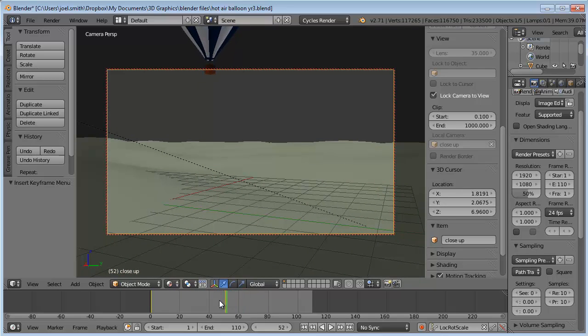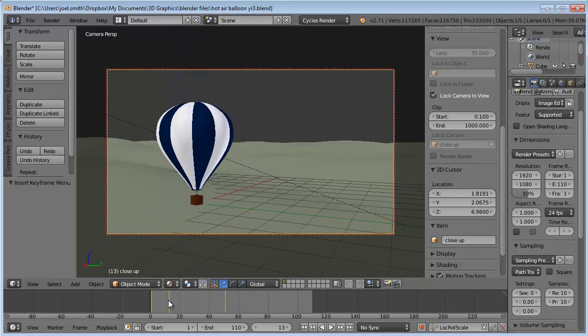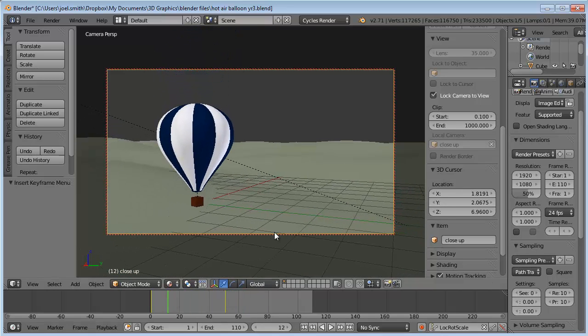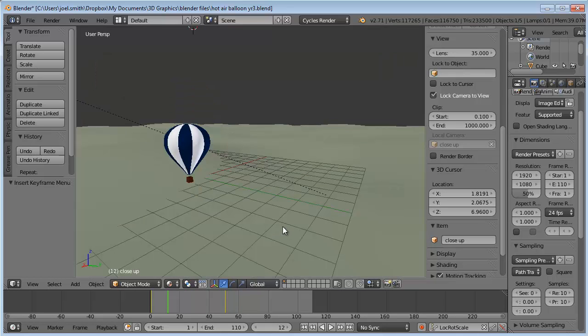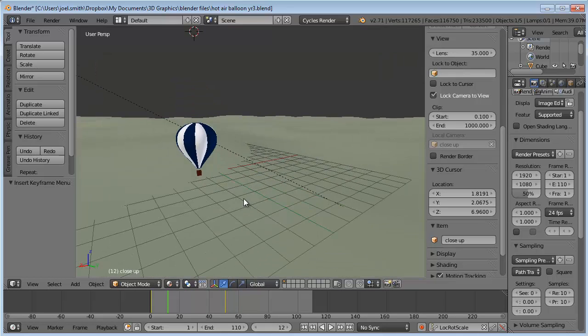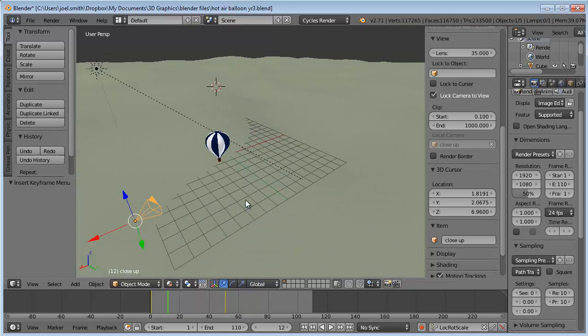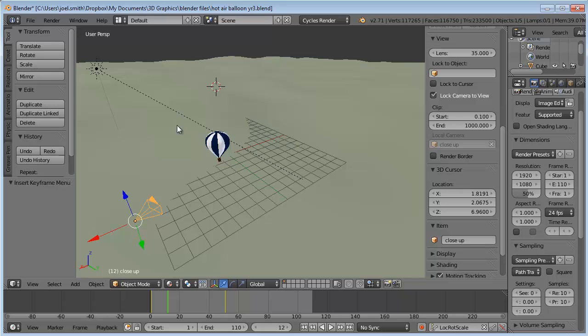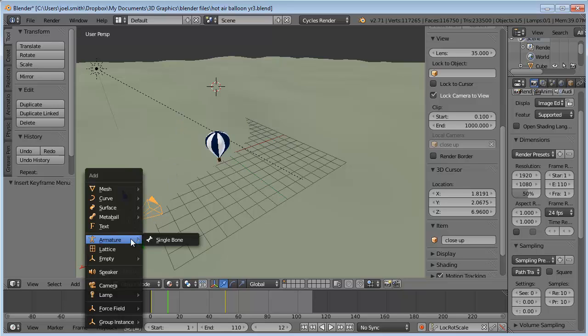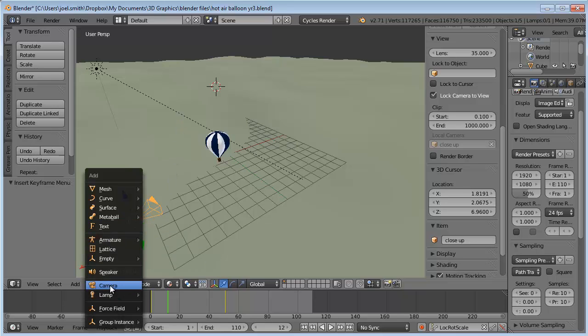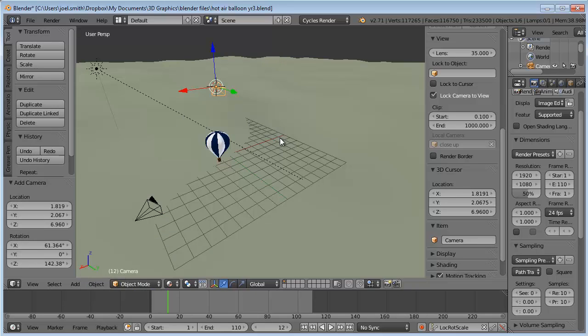I have to add a camera first, so I'm going to hit zero to go out of camera view, then add a camera. It adds it wherever my cursor is, so I can place that cursor somewhere or just add it and move it later. I'll do Shift-A or come down to the add menu and select camera.